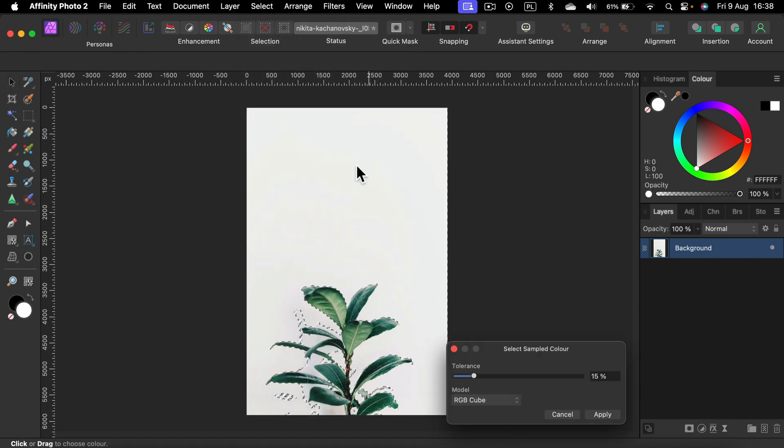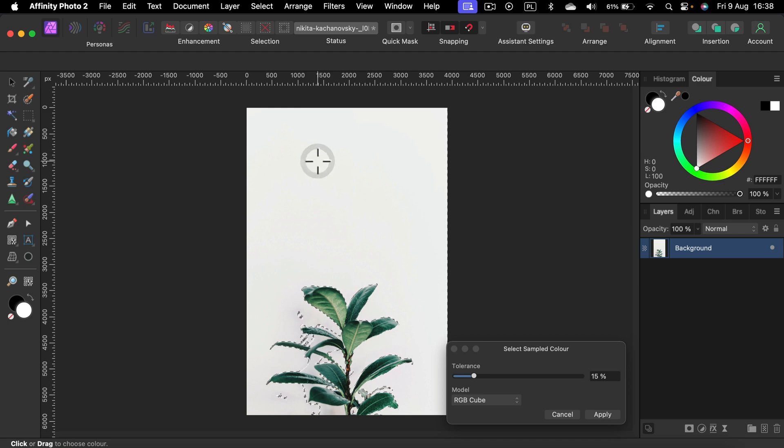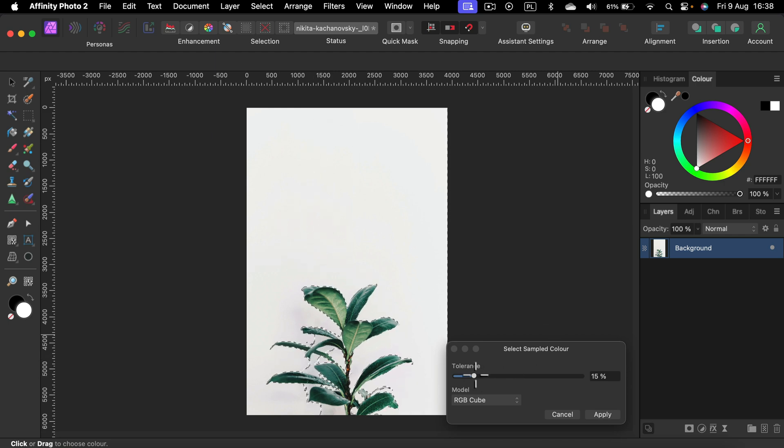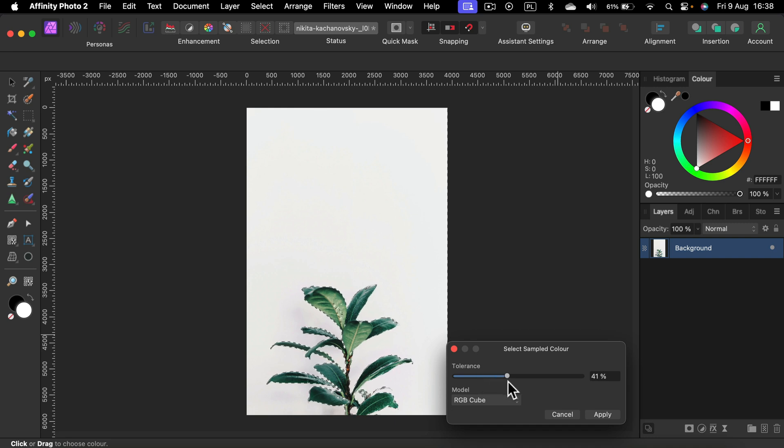Now you need to click on the color you want to select. So I click on the white color and then adjust the tolerance. So different shades of white can be selected. Click apply.